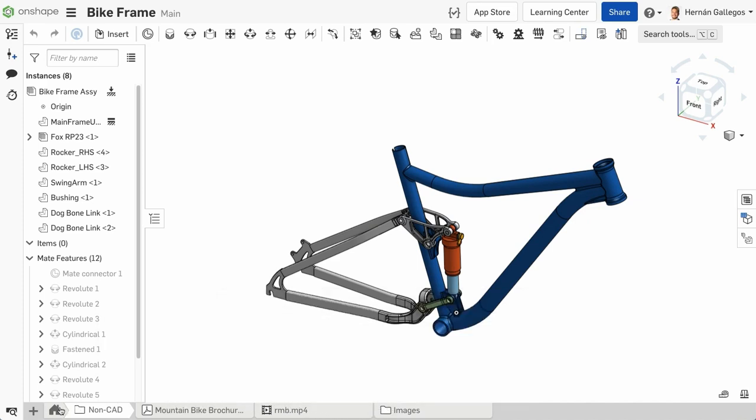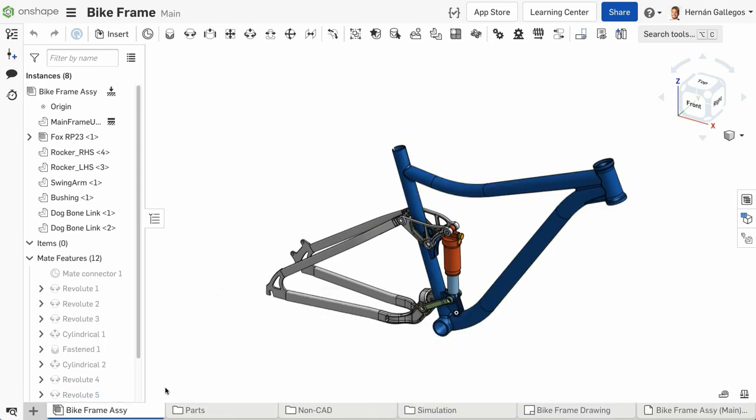Documents keep all your data together in one place to make projects easier for you to manage. You can add more tabs by clicking on the plus icon in the bottom left corner.